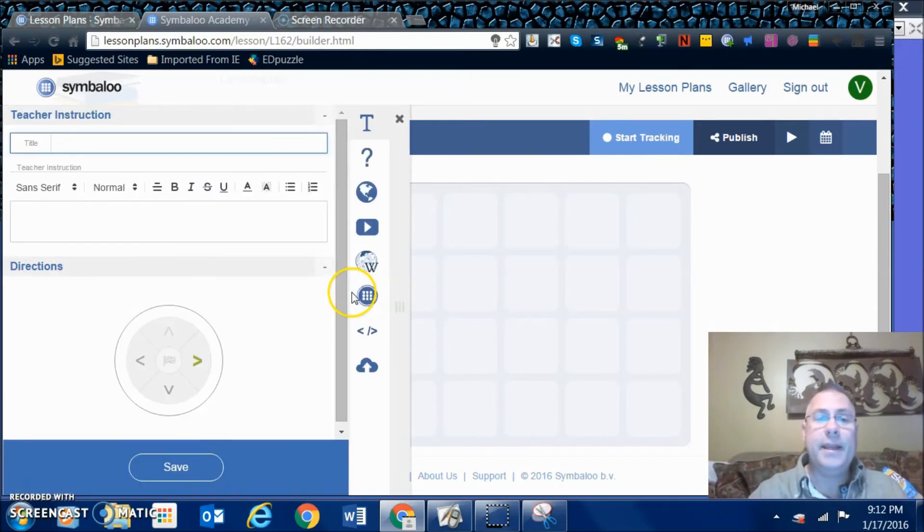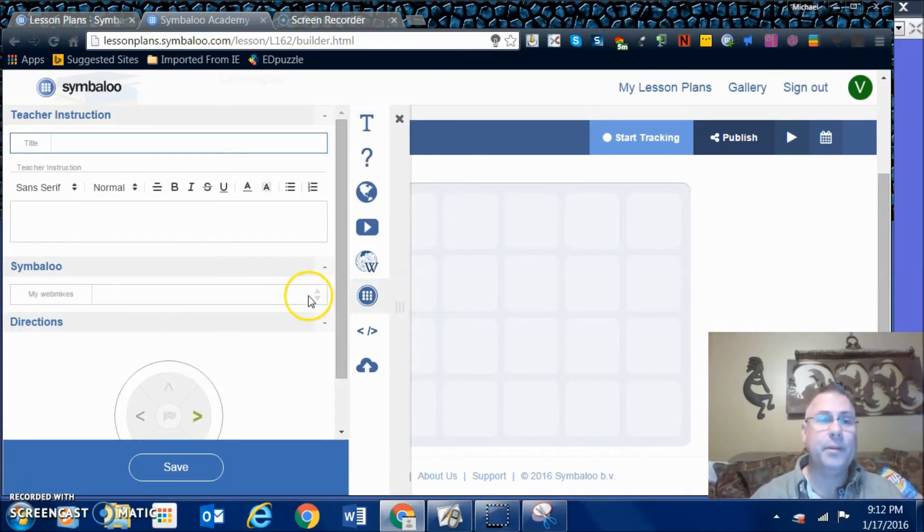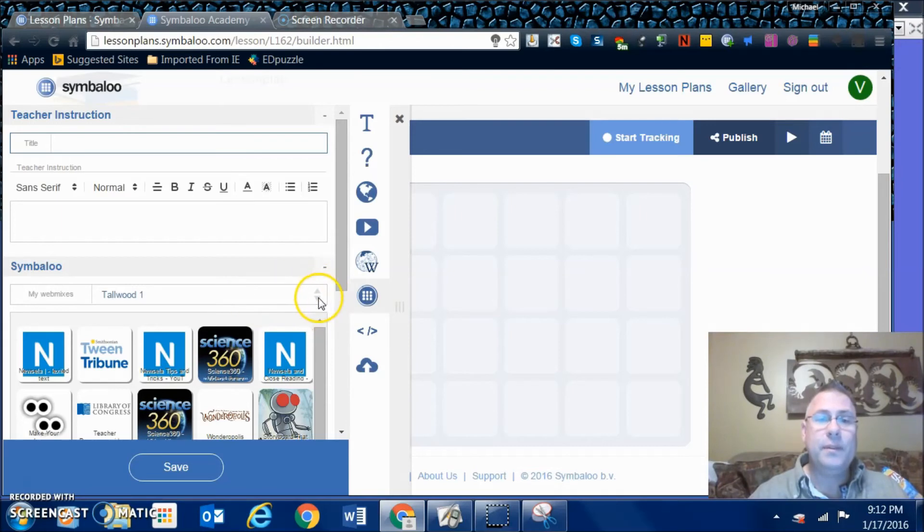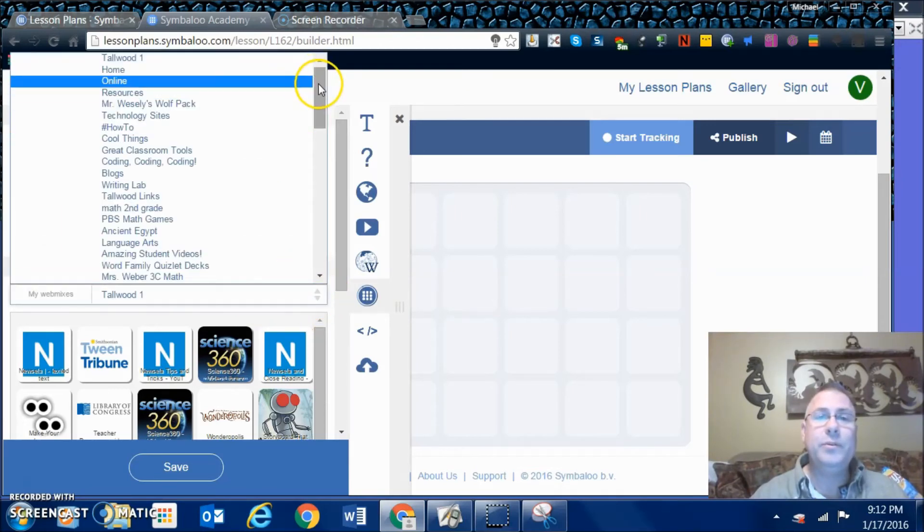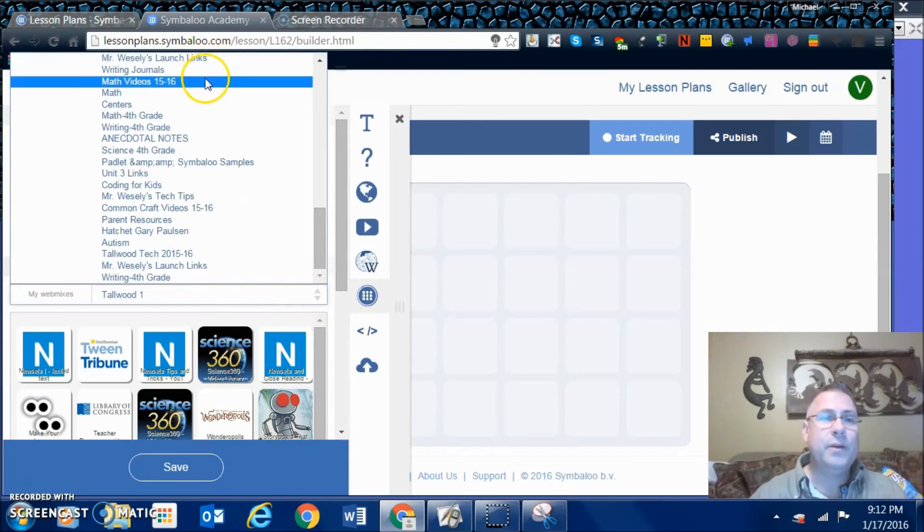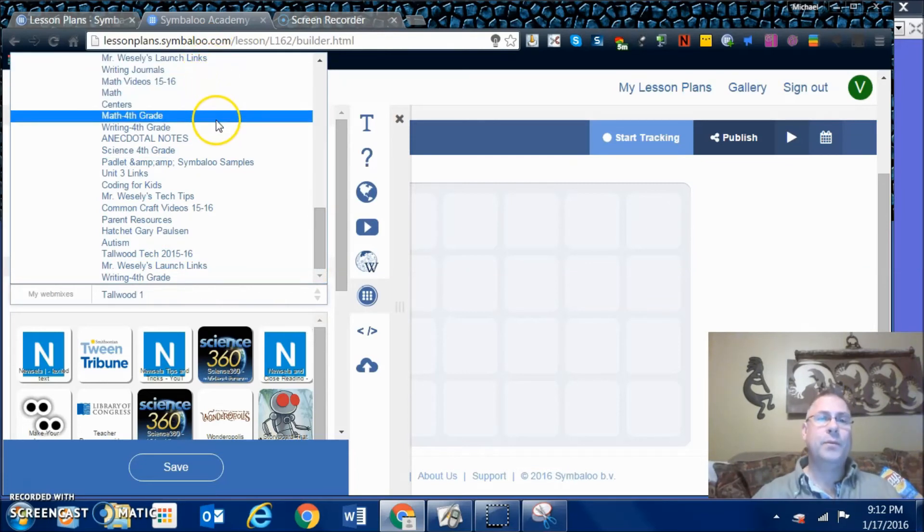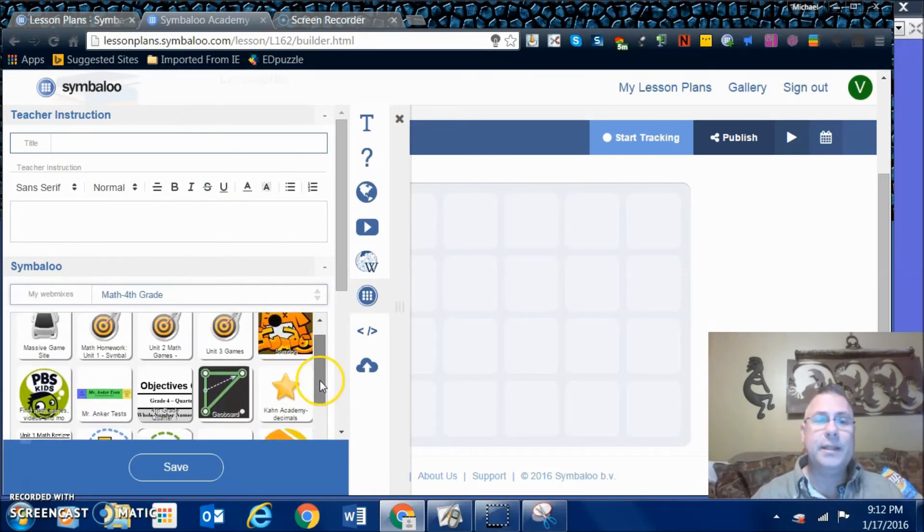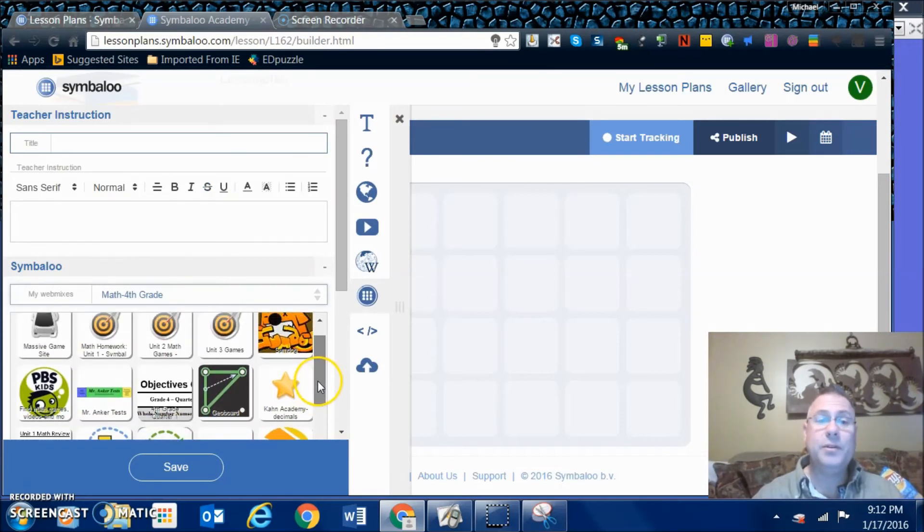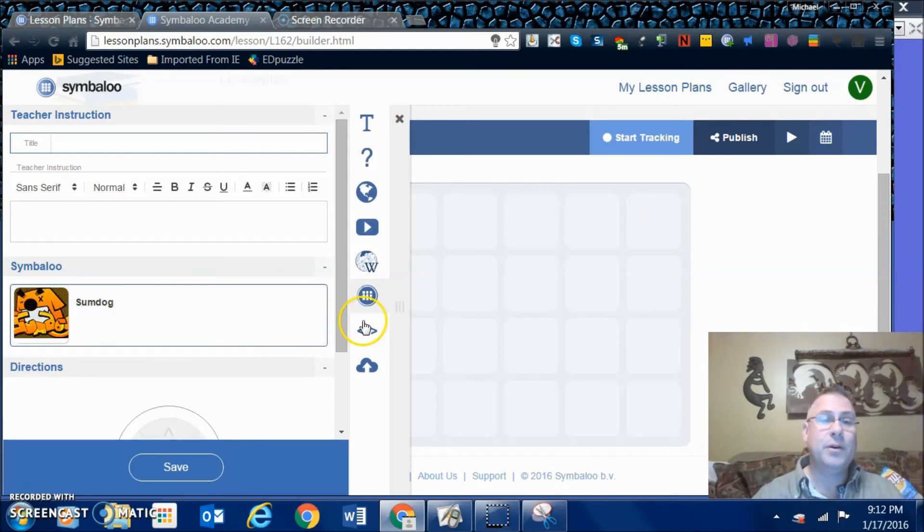Then we can add in a link from our Symbaloo. Let's say you have your math links available and you want them to do that. Here is a list of all the Symbaloo tabs that I have created. If I wanted to put in one of my math Symbaloo's, the next activity I wanted them to do was to go to SumDog. I can have them go to SumDog.